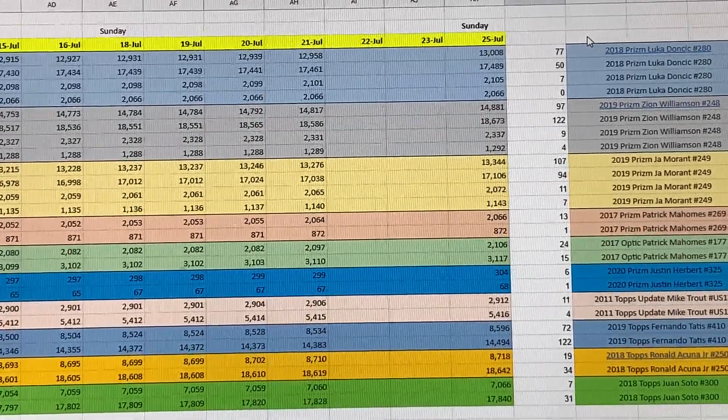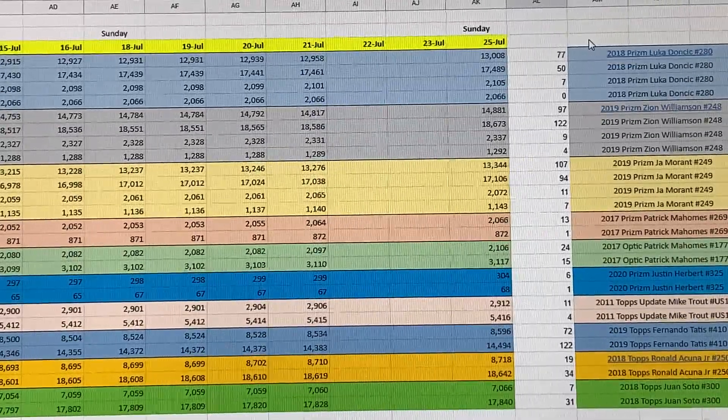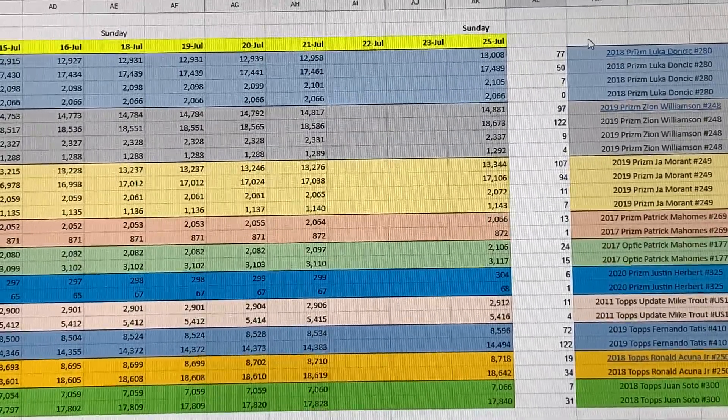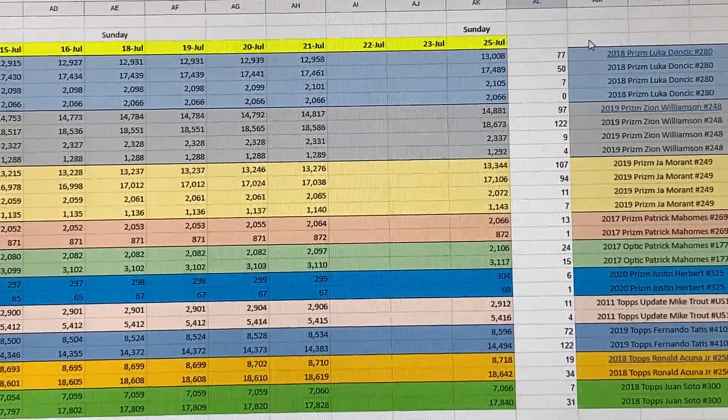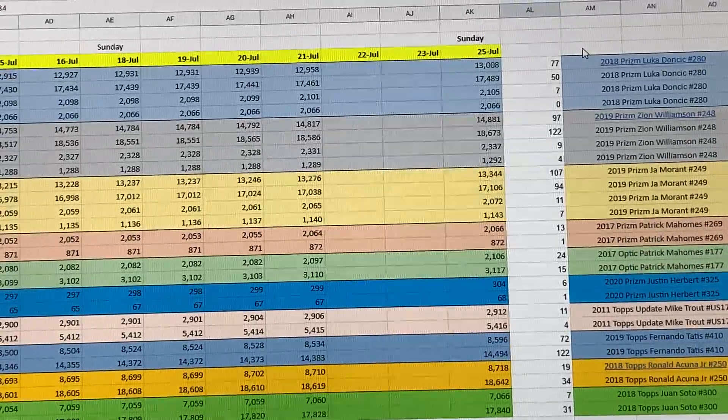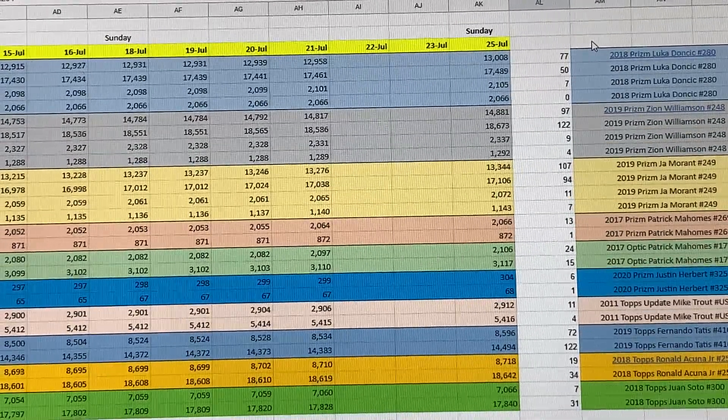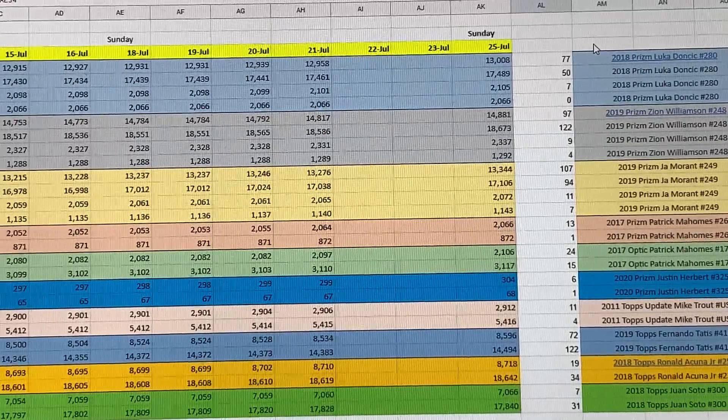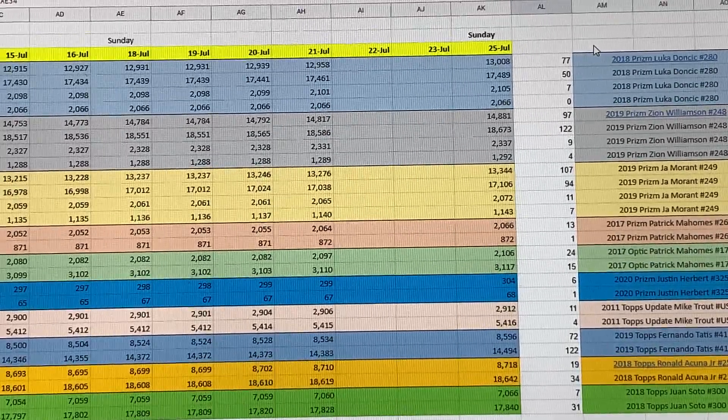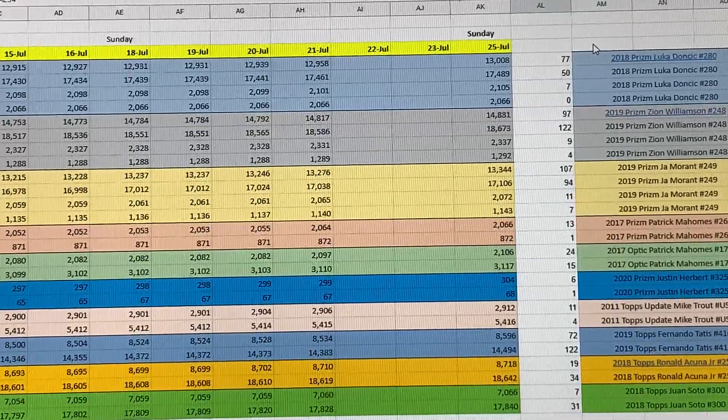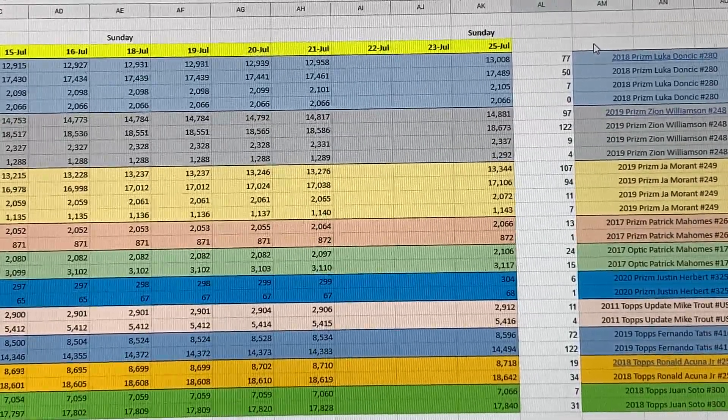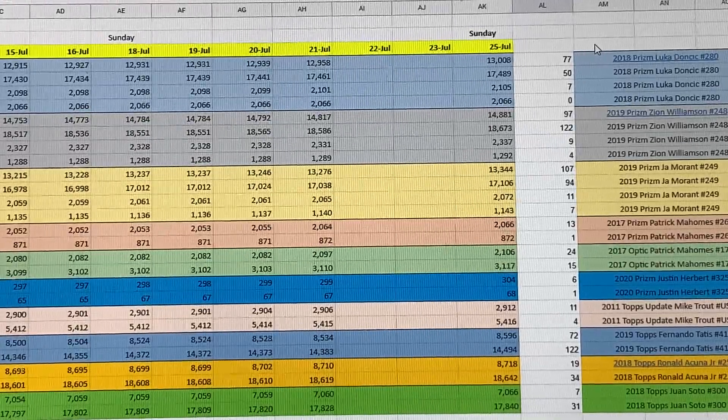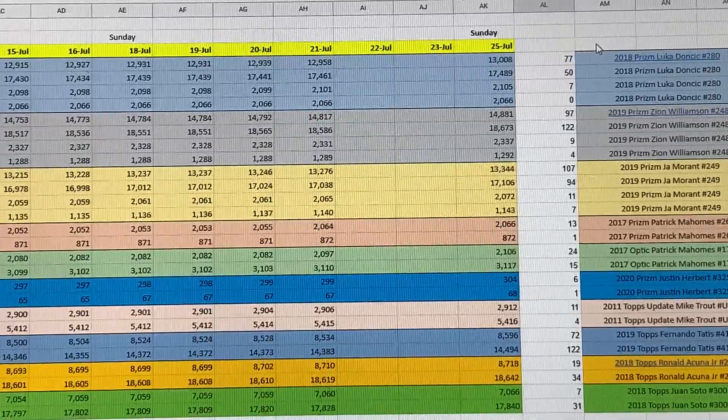Back to our individual cards. Luka Prizm PSA 9 went up by 77 cards this week. The PSA 10 went up by 50 cards and ended the week at 17,489 cards. Luka Prizm Silvers, PSA 9 went up by 7 and the 10s, there were no 10s created this week. Zion base, PSA 9 went up by 97 cards and the PSA 10s went up by 122.